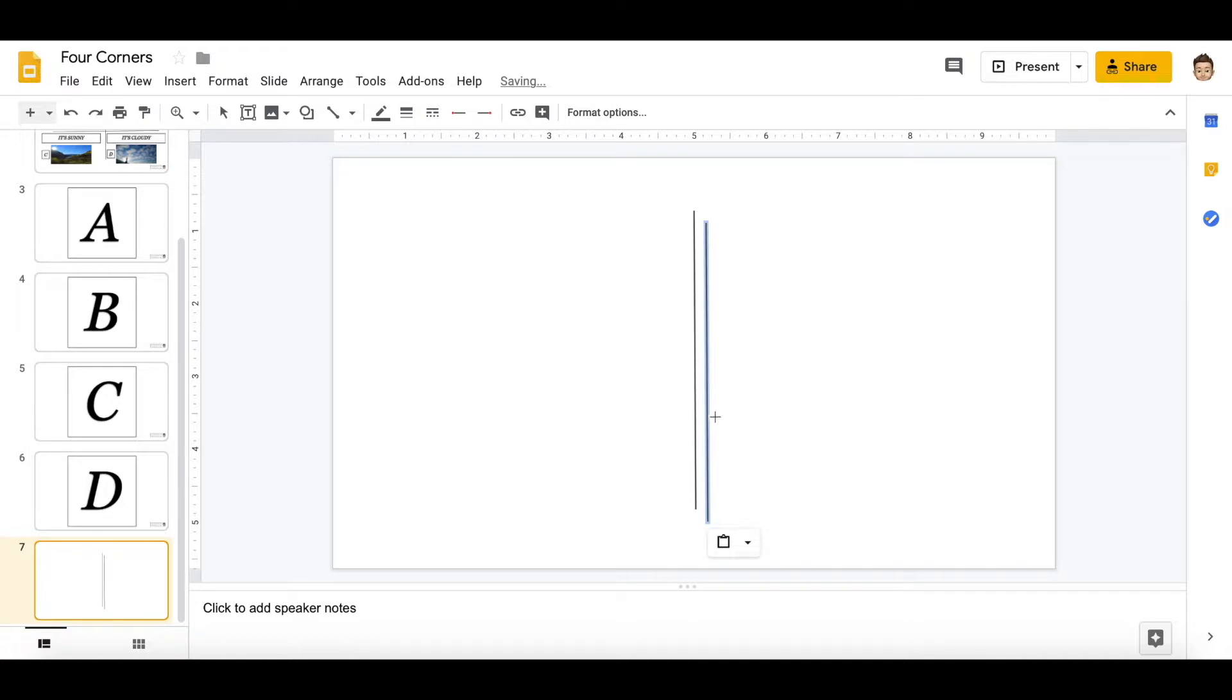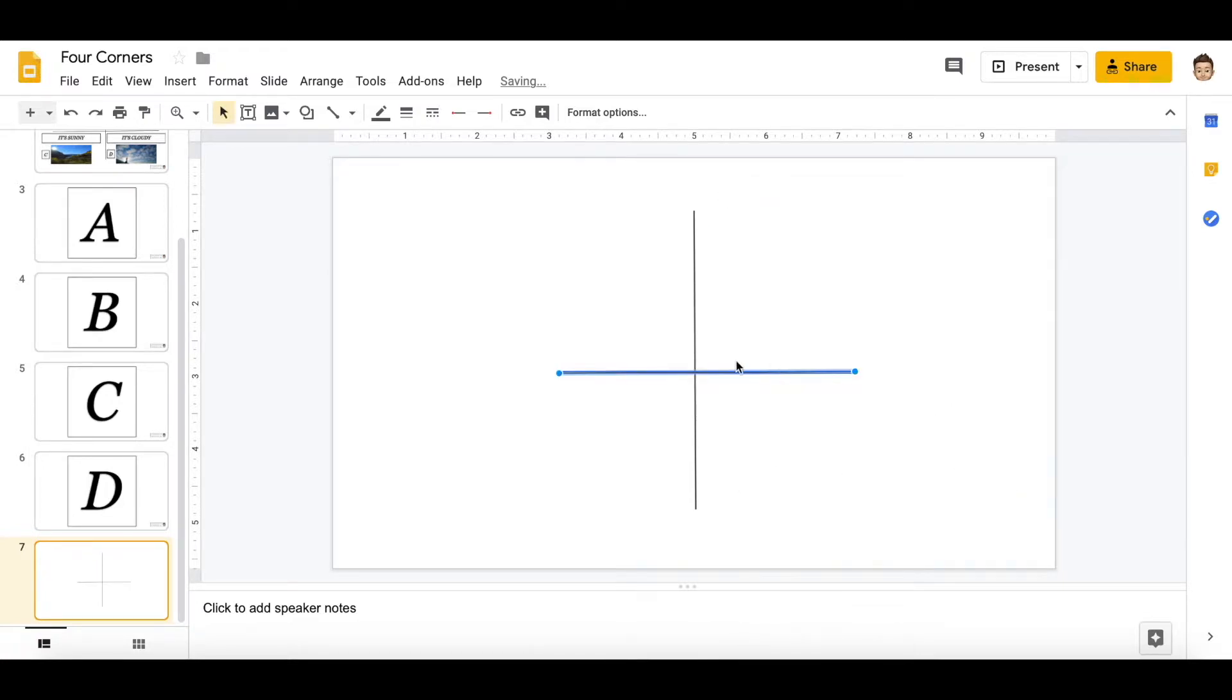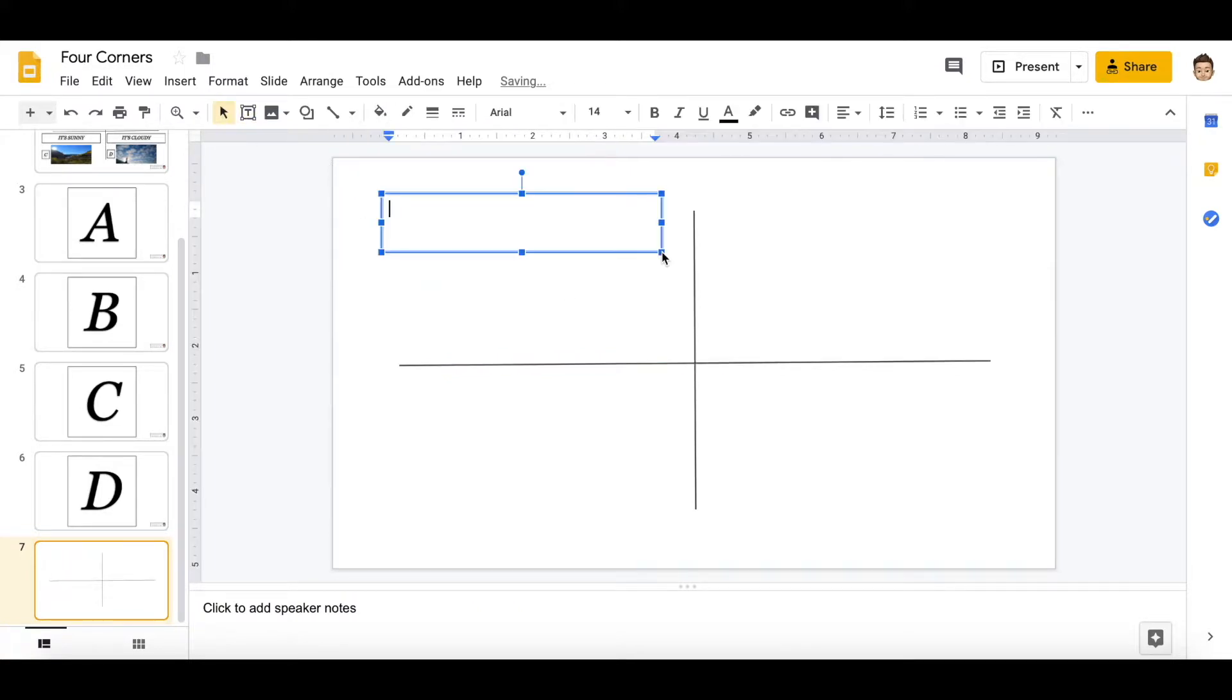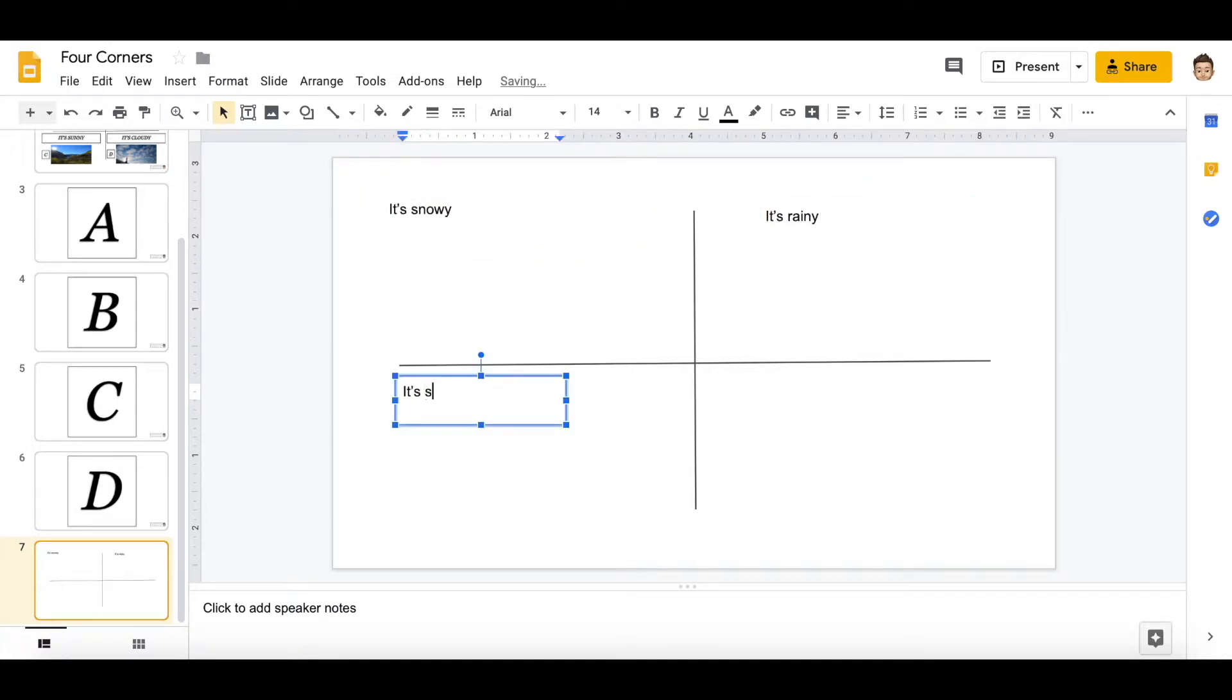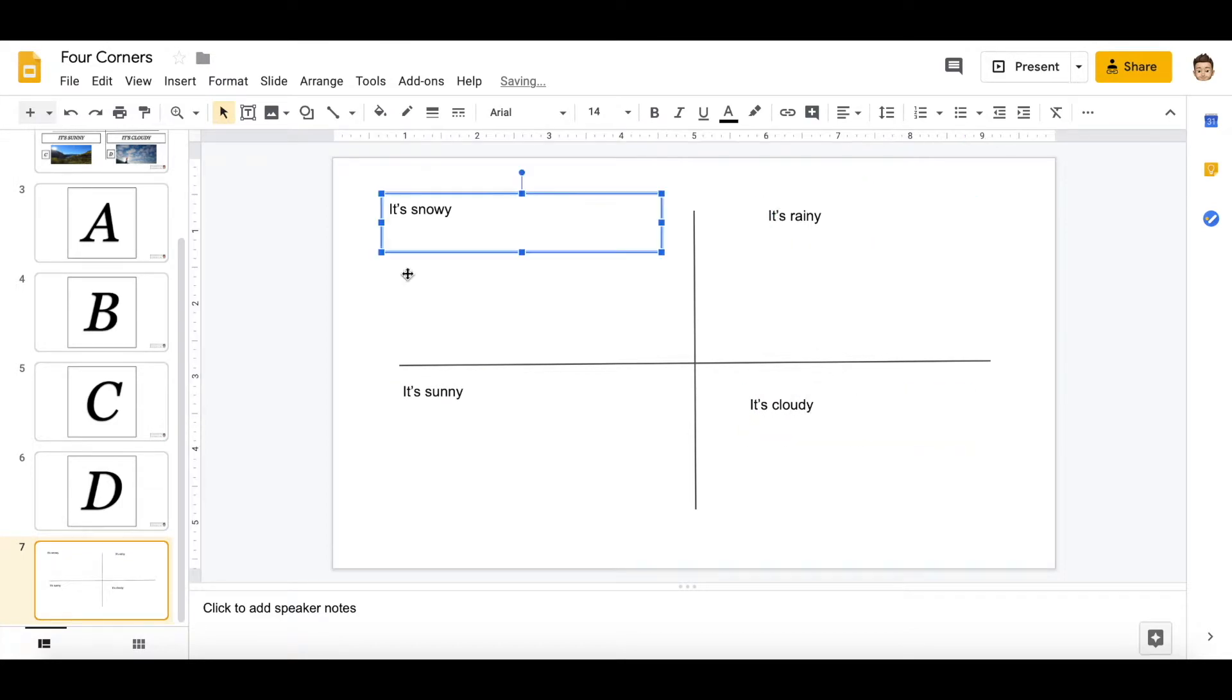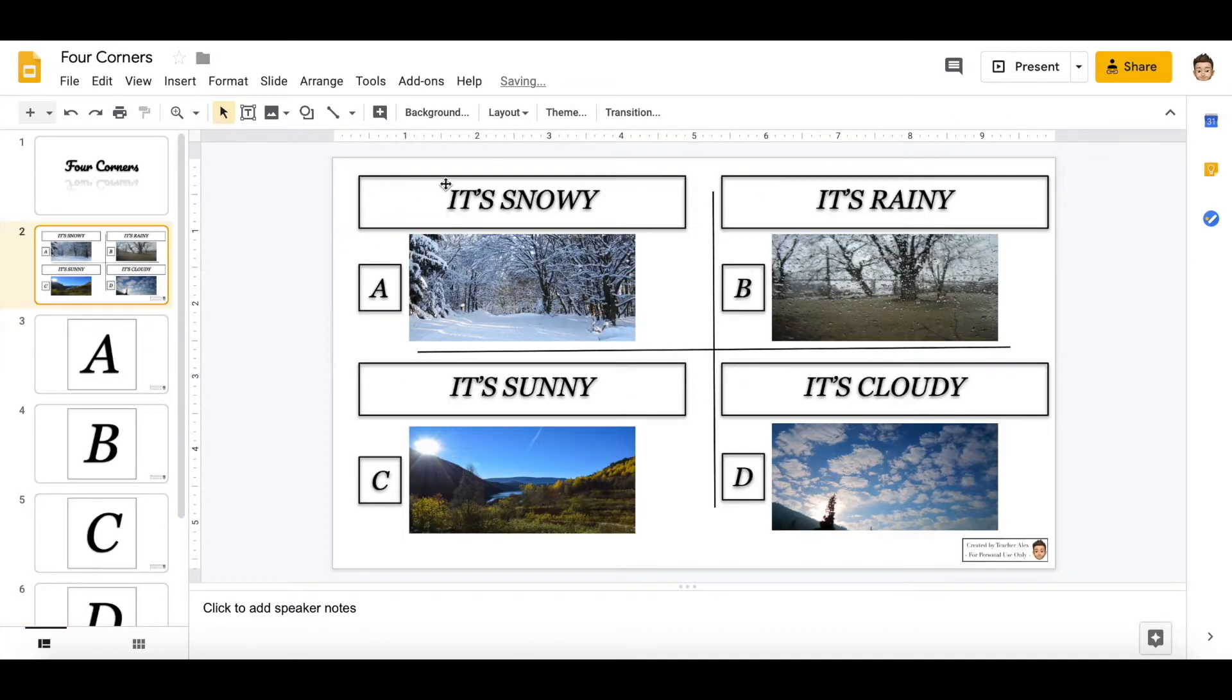Right click and rotate clockwise 90 degrees, make it a little longer, and then you're going to add the text box right here. Type in your text, for example: it's snowy, it's rainy, it's sunny, it's cloudy. Now you can change the style of the text if you want.